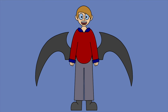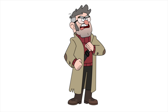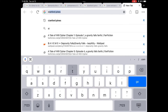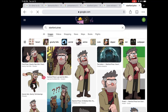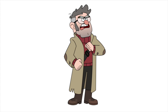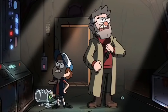How a character poses can say a lot about their personality, or how they feel in the moment. Like this picture of Ford, which is usually the first thing to pop up when you Google Stanford Pines. This pose shows that he's confident and adventurous. Also, the scene where this pose is from is actually when he was just nerding out about Dungeons, Dungeons, and More Dungeons, which I think is pretty funny.